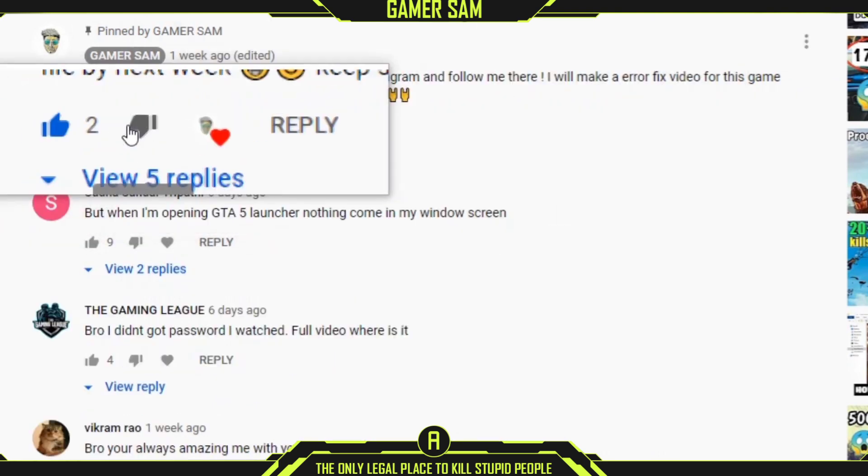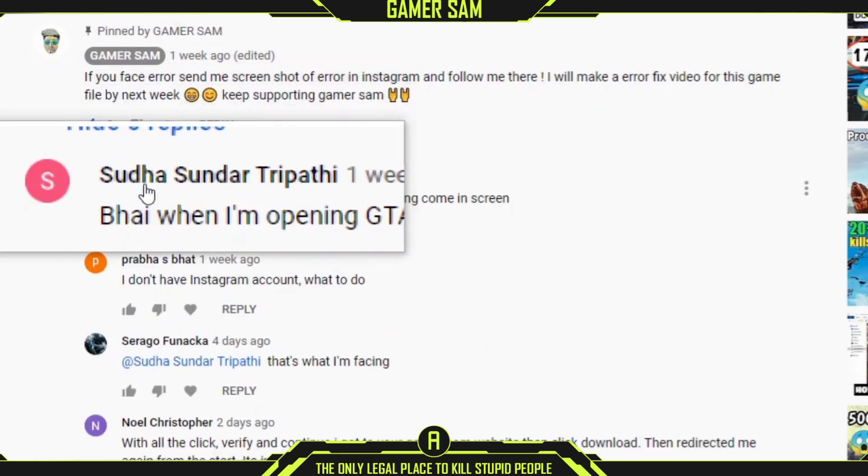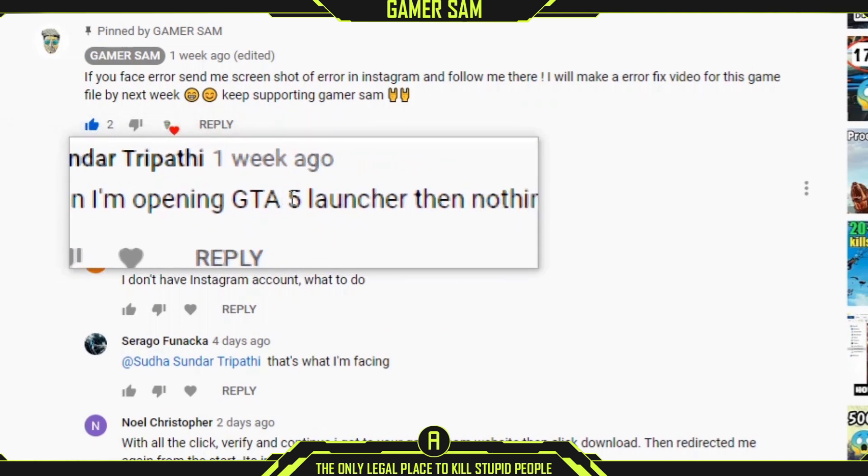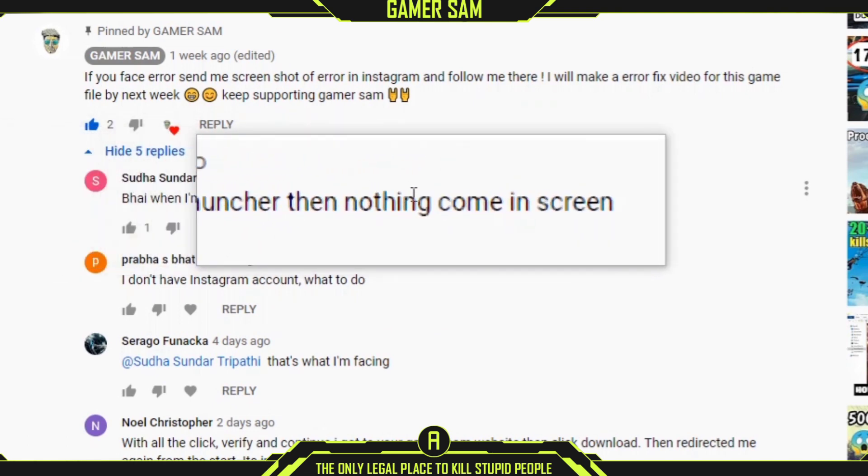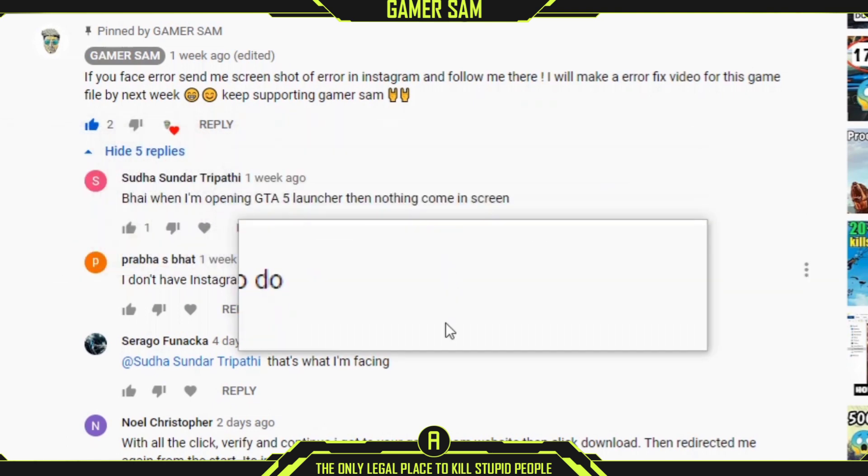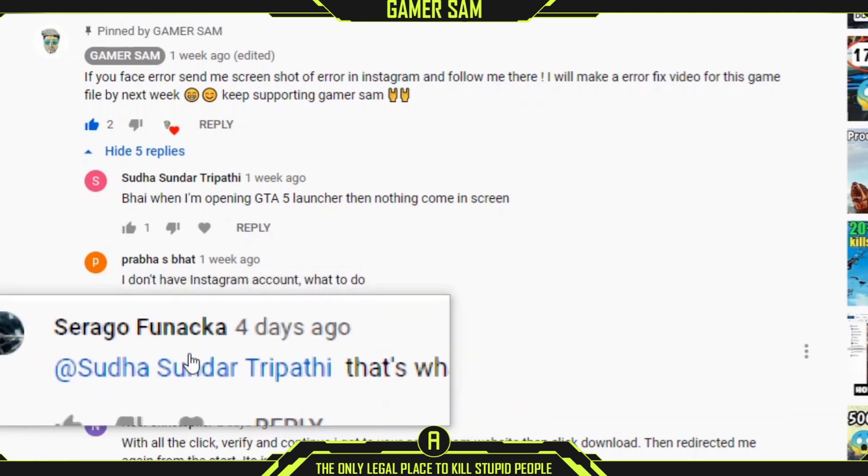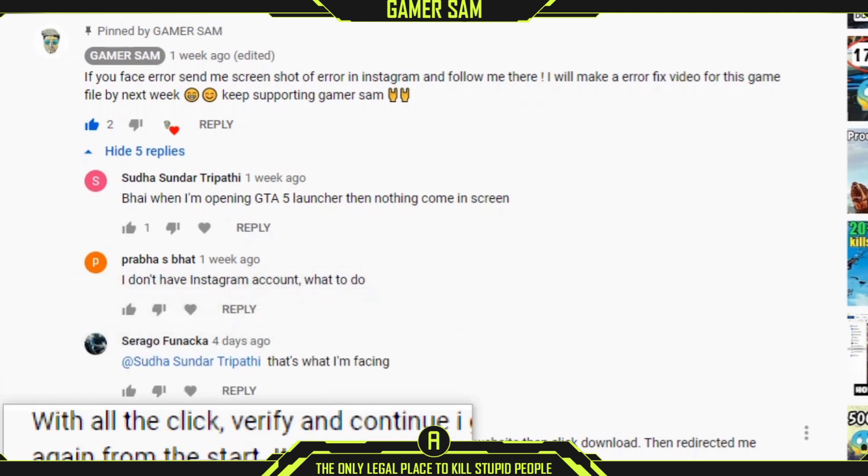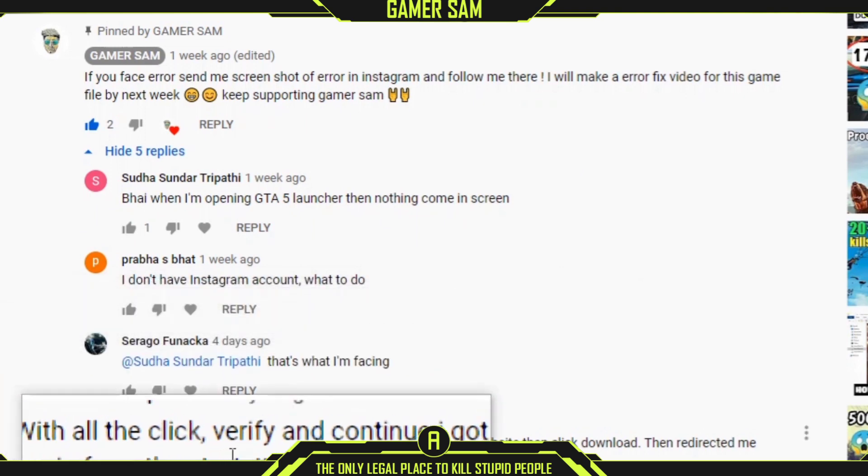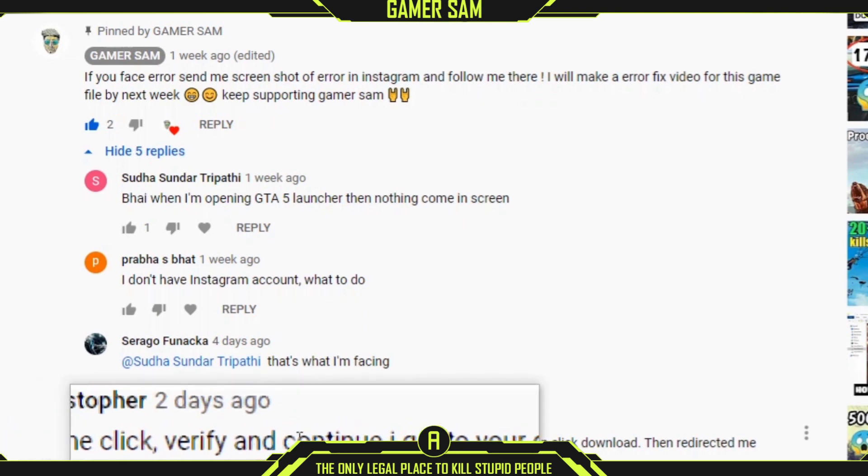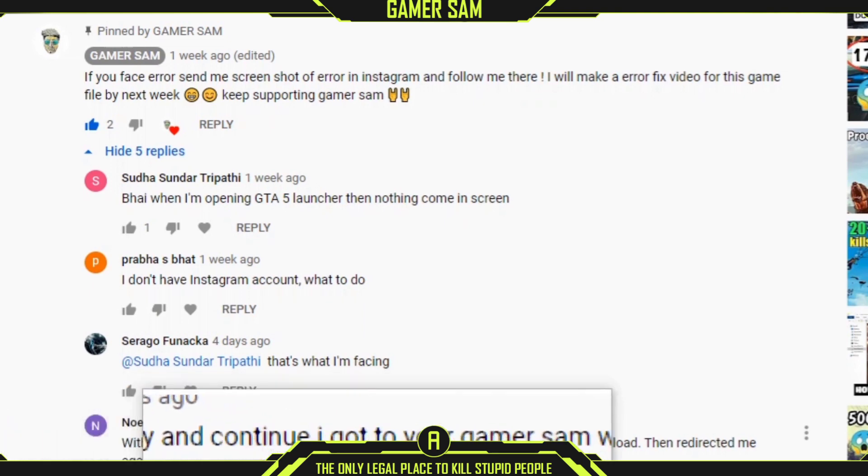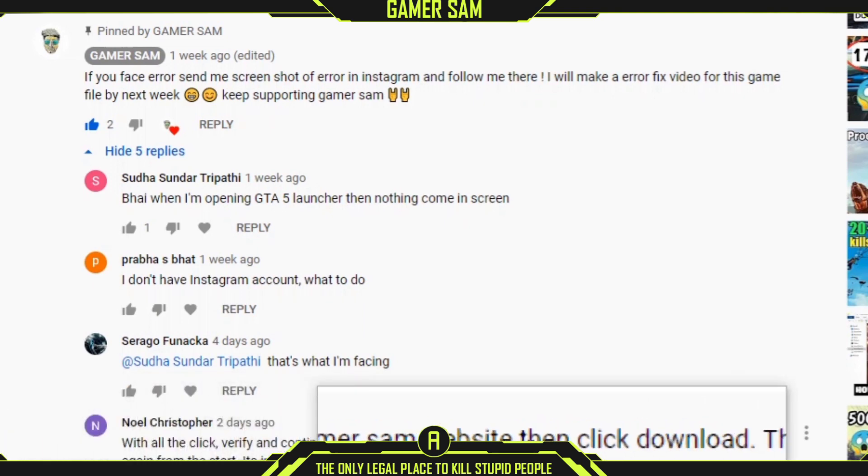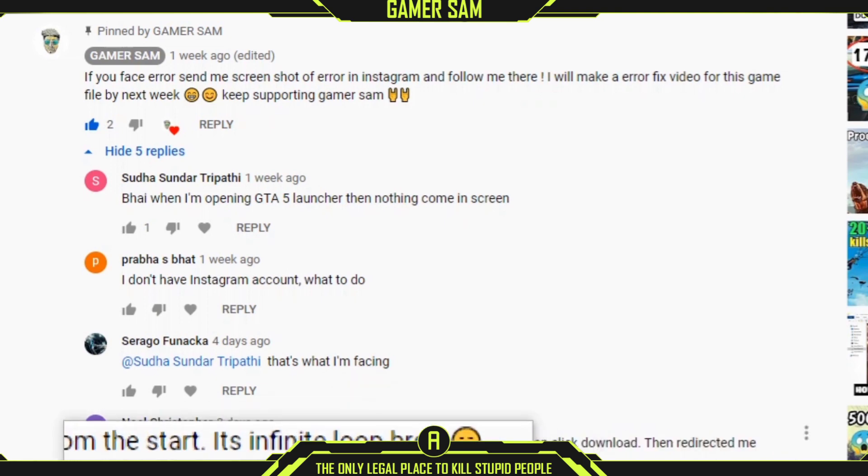You can see that many people have commented their queries like game is not opening, game is not able to launch. All the errors will be rectified in this video. That error is a major problem for many people.